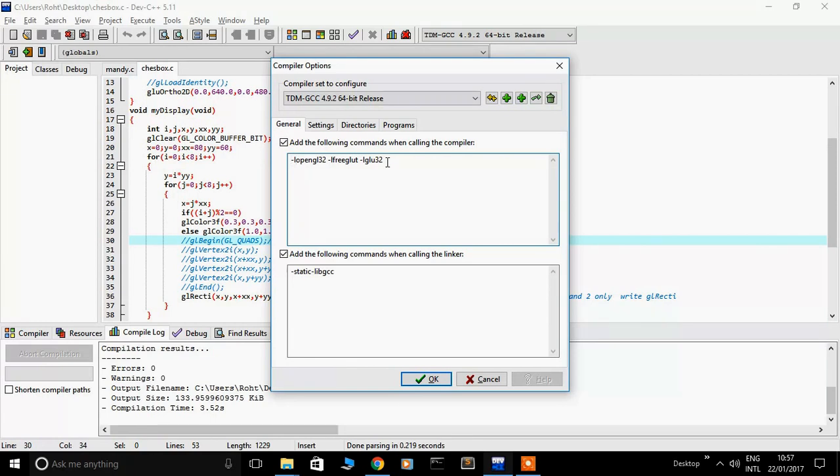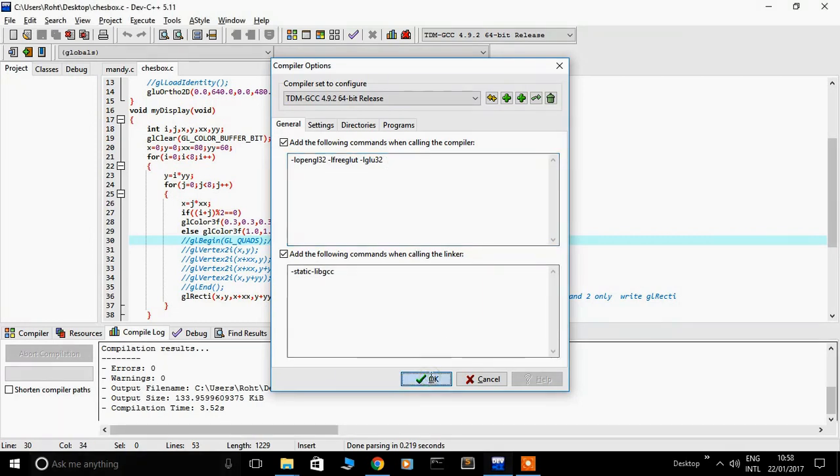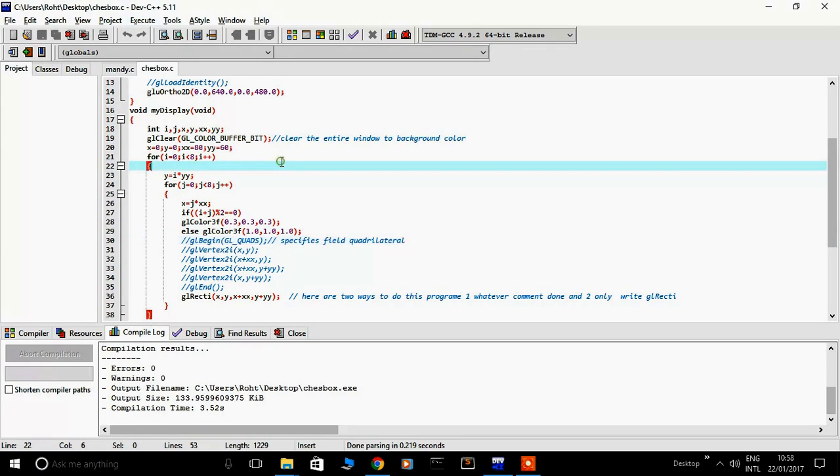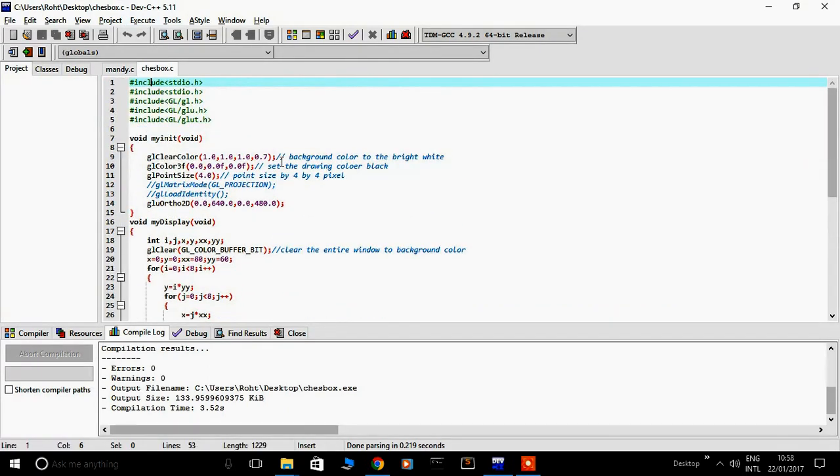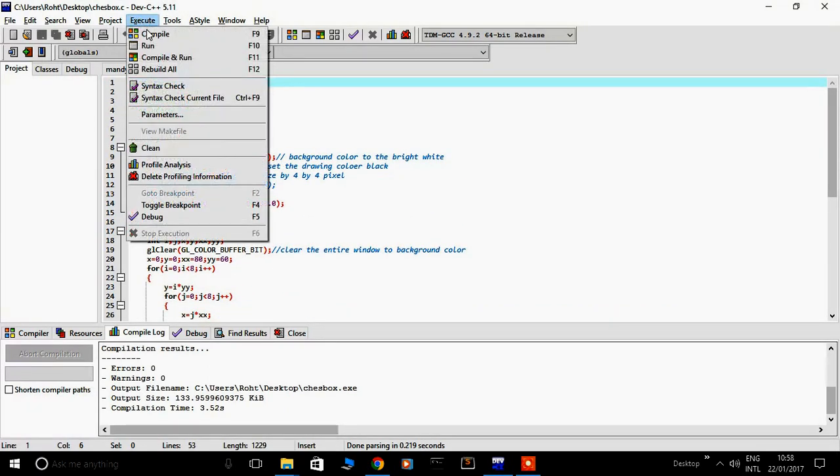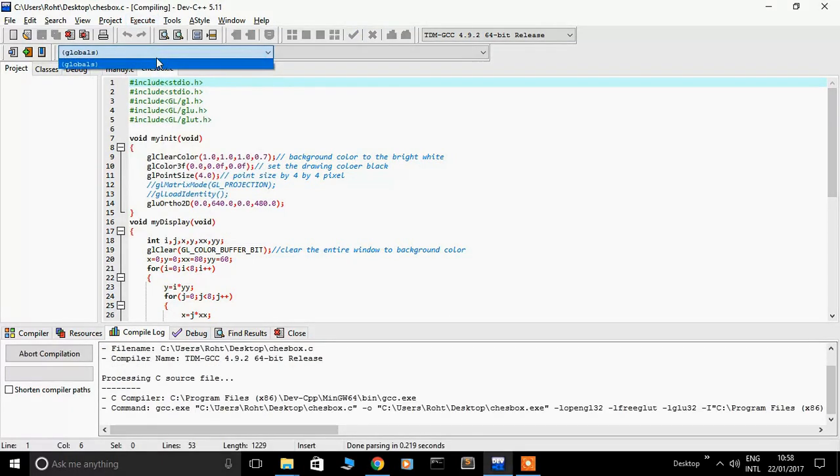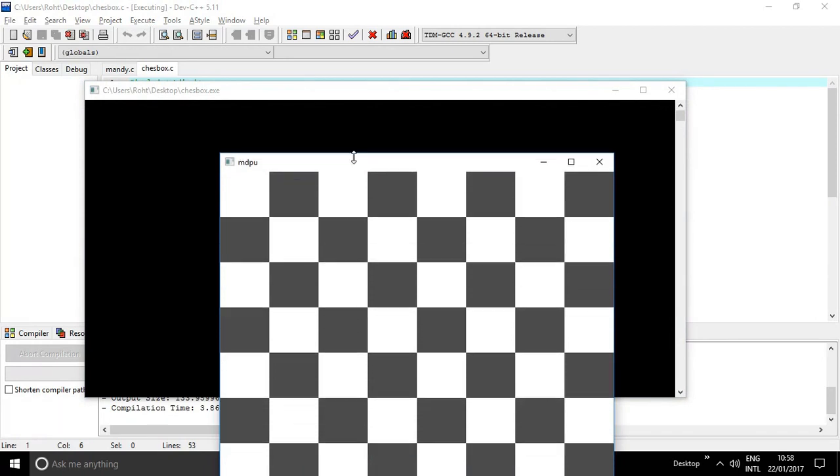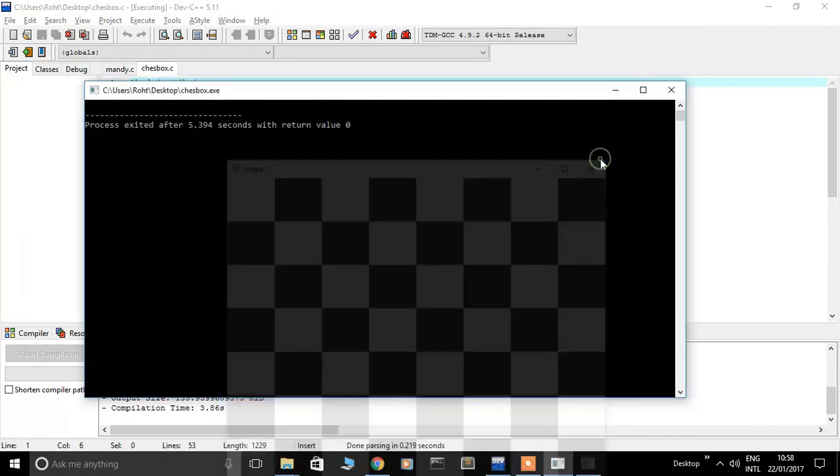This is OpenGL program. Compile and run. The program is successful. Okay, thank you.